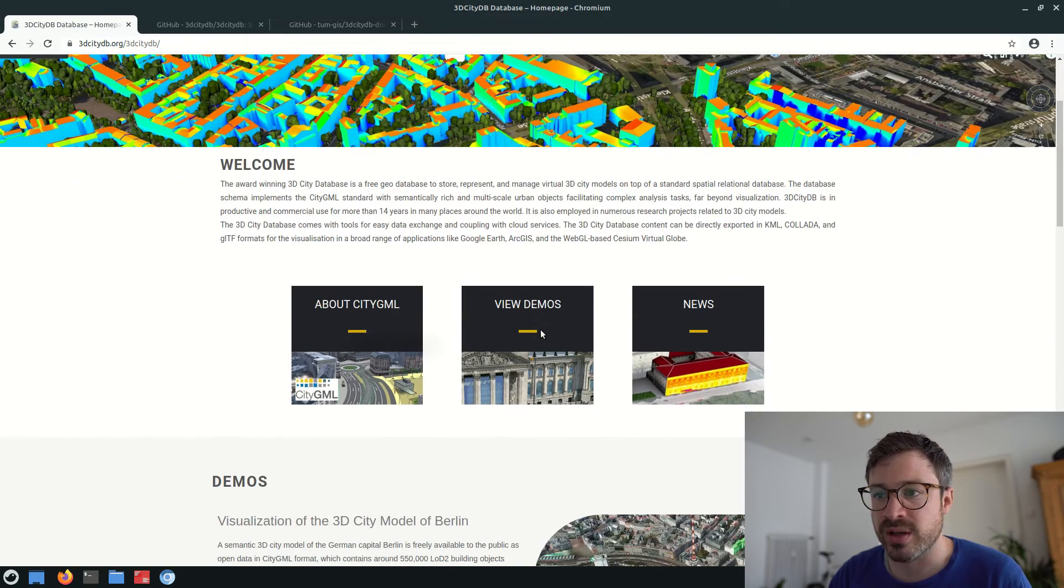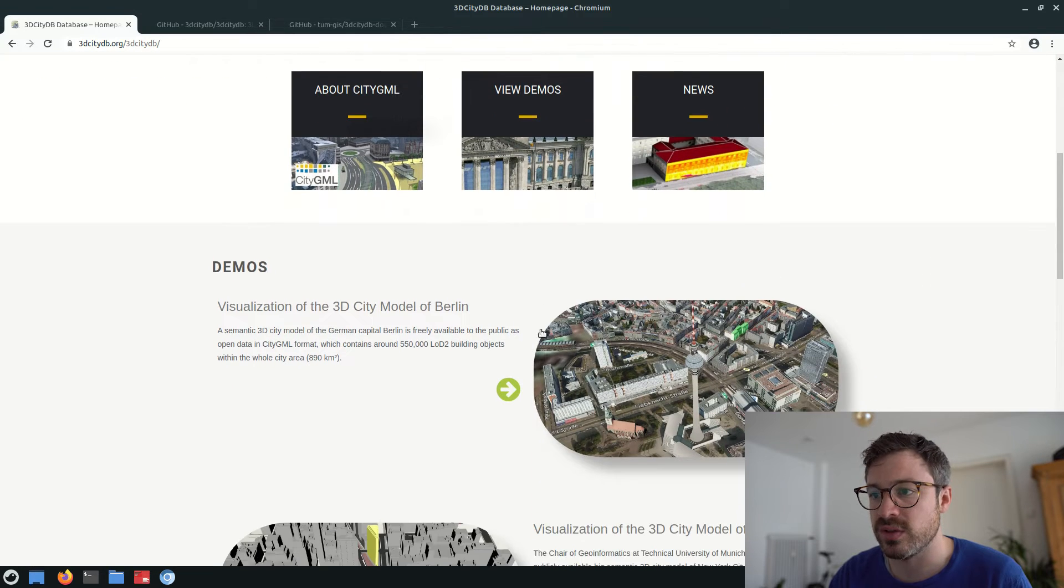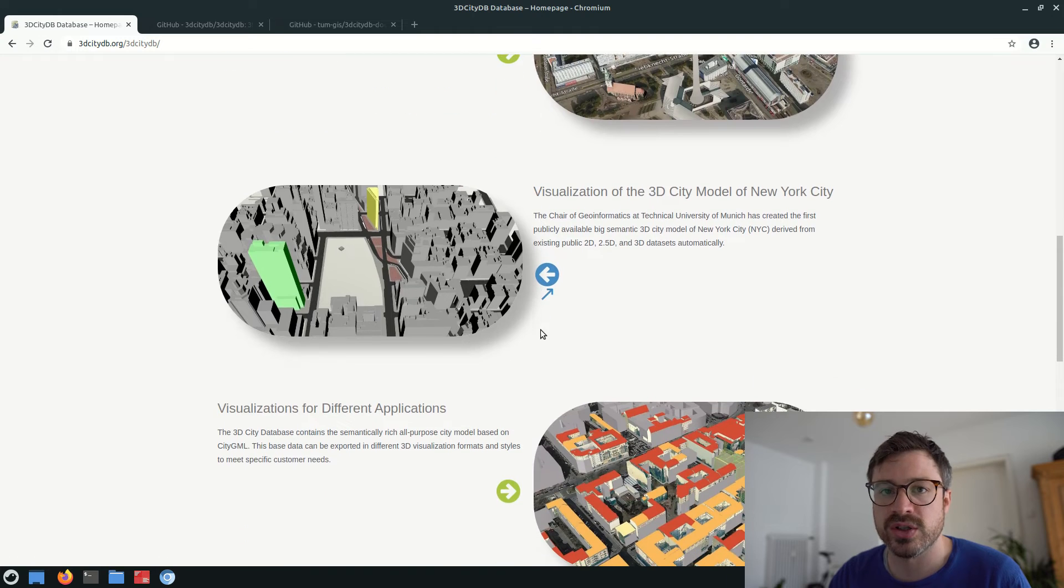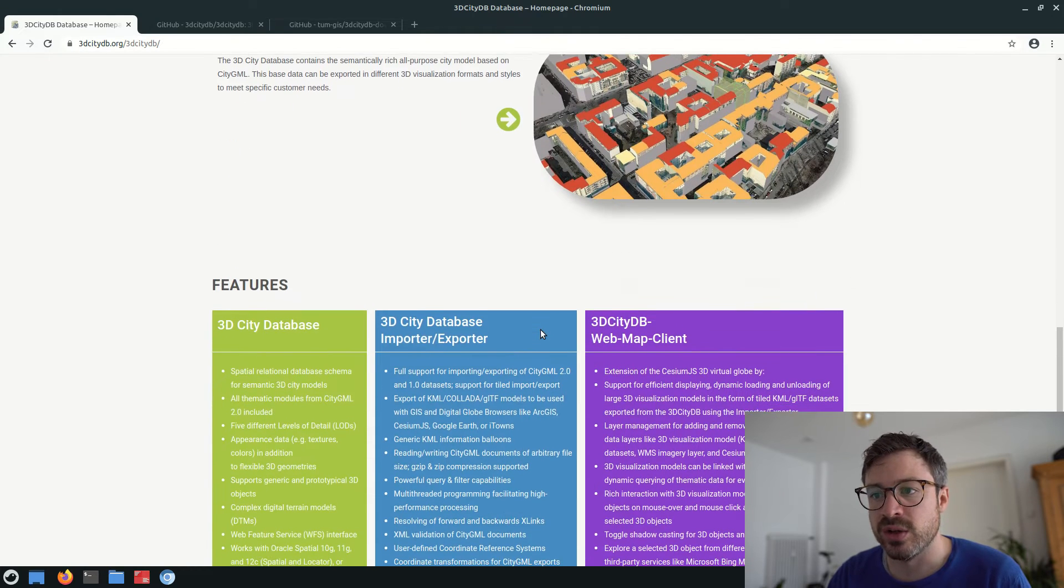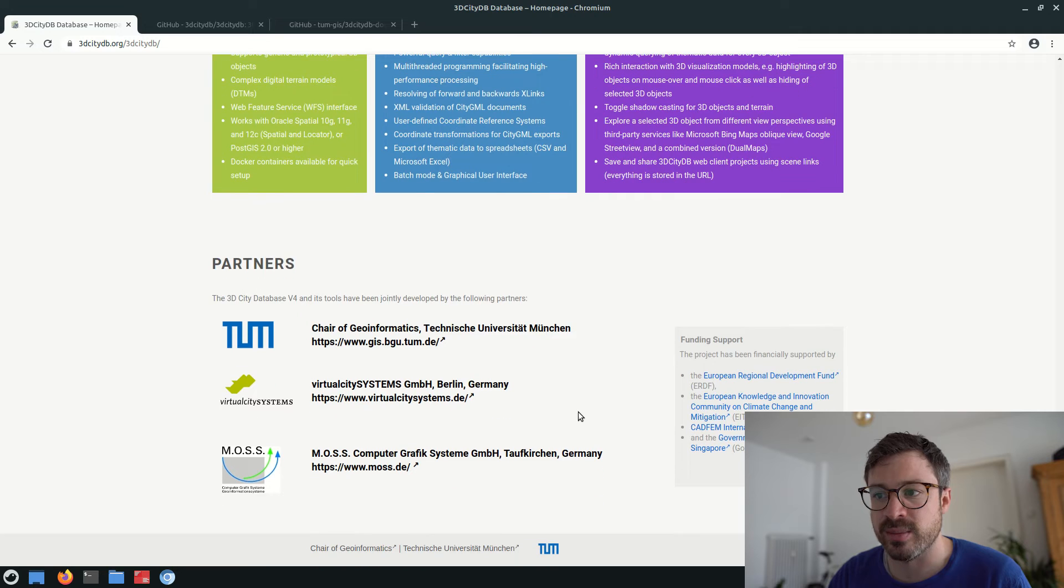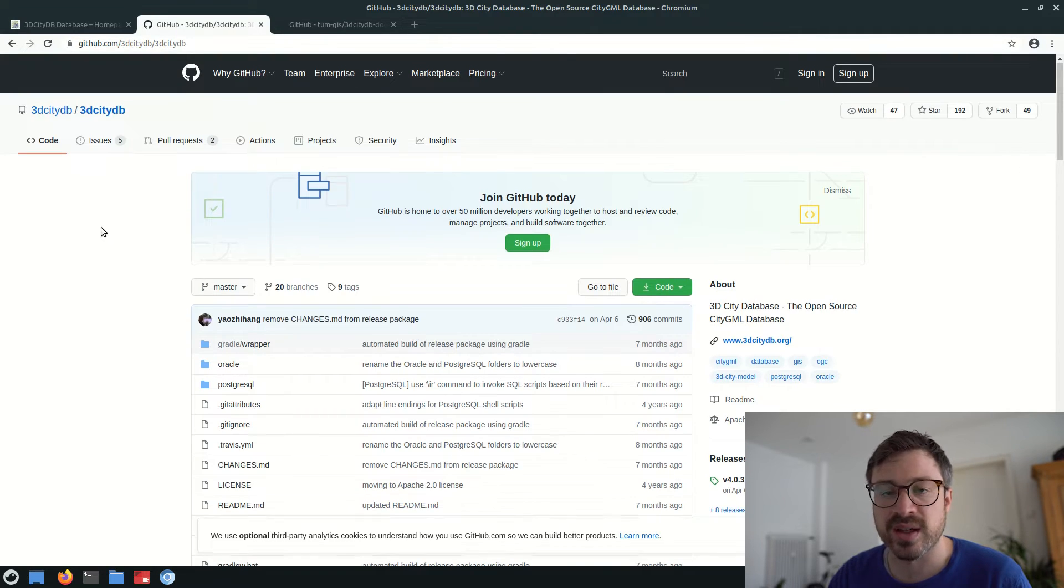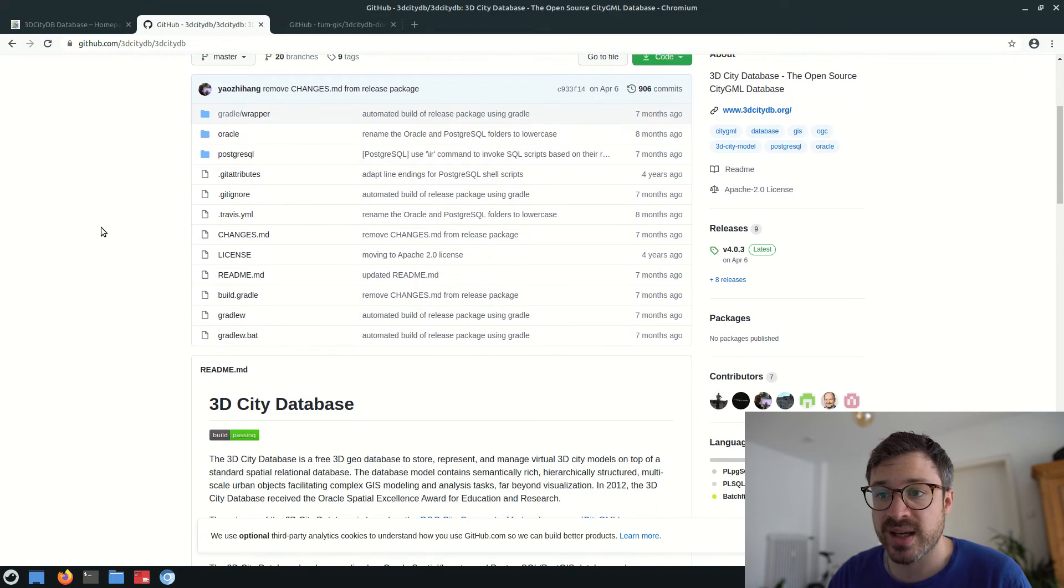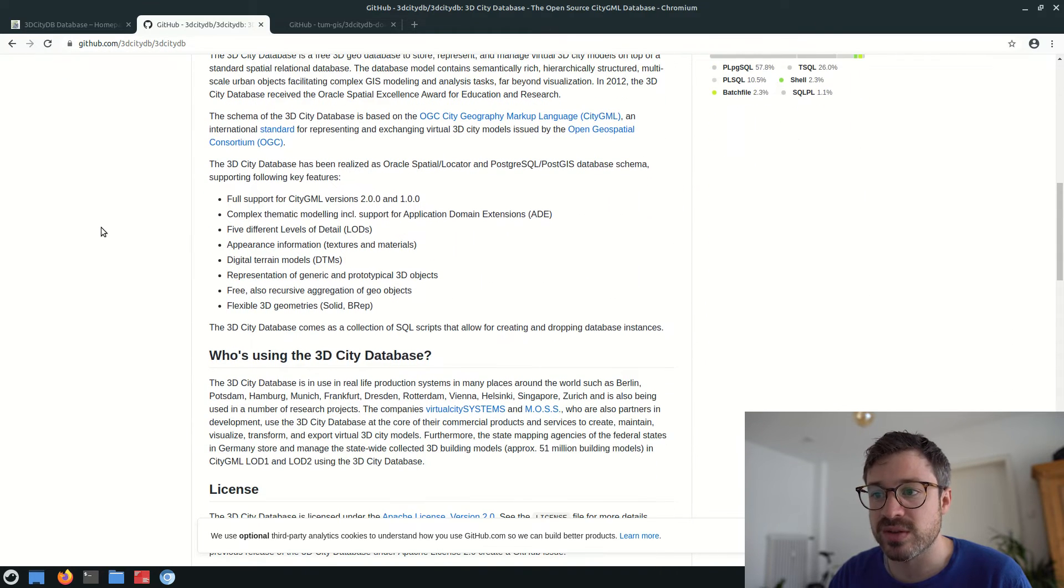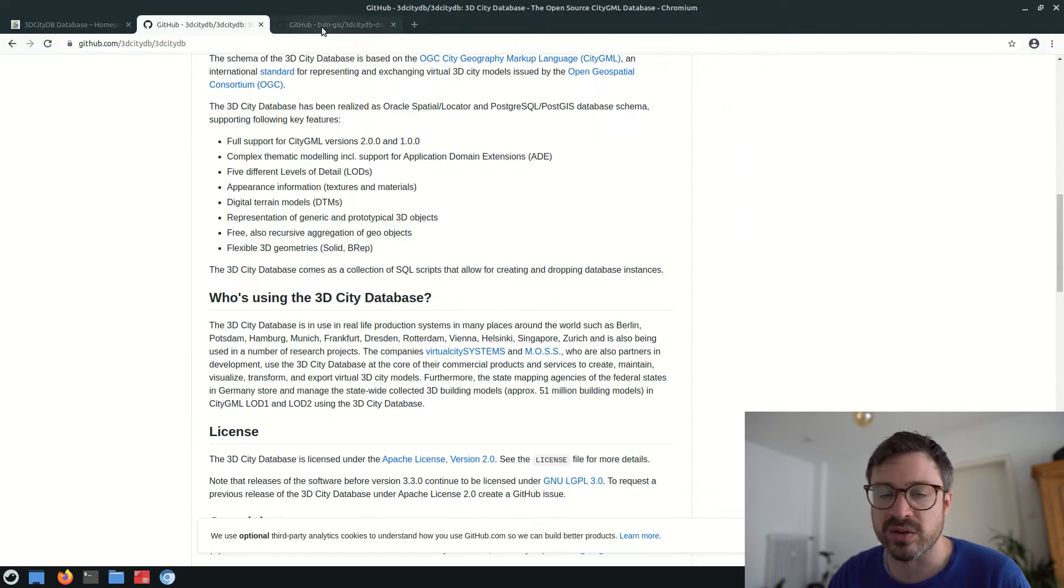The benefit is that we can load the CityGML data set into a database. So the 3D City database is a free geo database for storing, representing and managing virtual 3D city models on top of widely used spatial databases like Postgres with PostGIS extension. And it can be easily deployed in the cloud, but also on a local machine by simply using Docker.